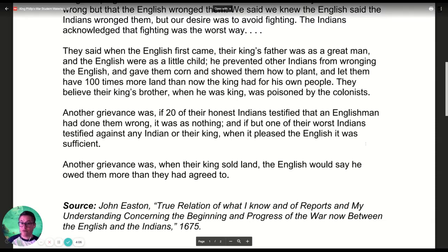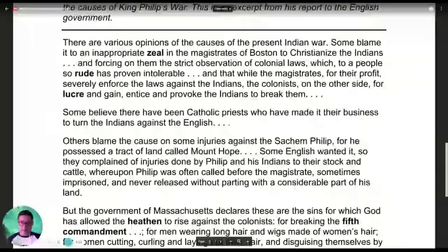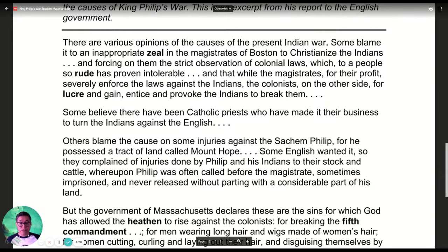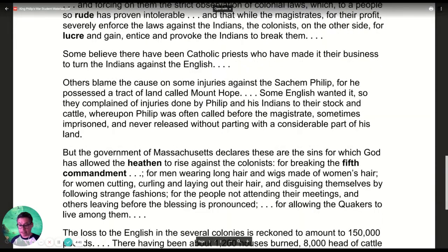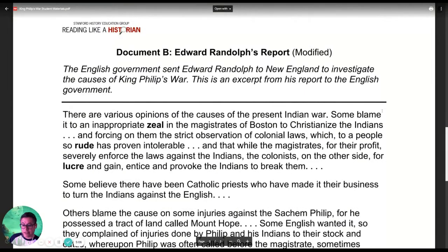Now let's do the same for Document B. There are various opinions of the causes of the present Indian war. Some blame it on an inappropriate zeal in the magistrates of Boston to Christianize the Indians and forcing on them the strict observation of colonial laws, which to a people so rude has proven intolerable — while the magistrates severely enforced laws against the Indians, the colonists on the other side, for lucre and gain, provoked the Indians to break them. Some believe Catholic priests made it their business to turn the Indians against the English. Others blame injuries against the sachem Philip, for he possessed a tract of land called Mount Hope. Some English wanted it, so they complained of injuries done by Philip and his Indians to their stock and cattle, whereupon Philip was often called before the magistrate, sometimes imprisoned, and never released without parting with a considerable part of his land.